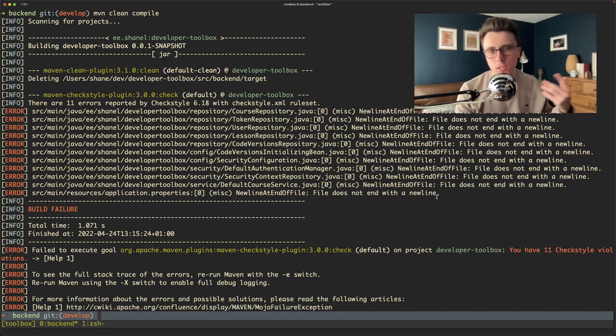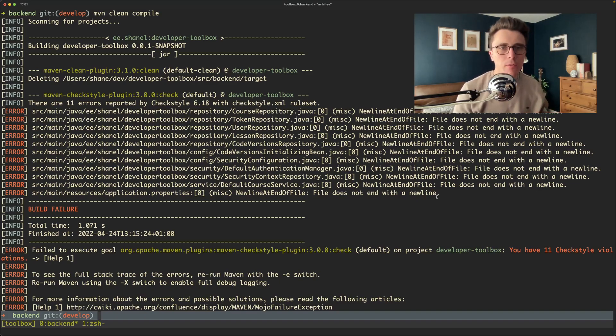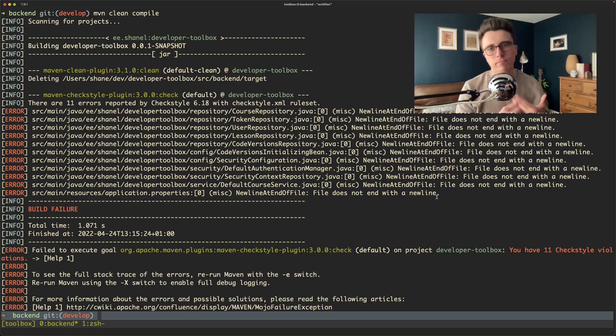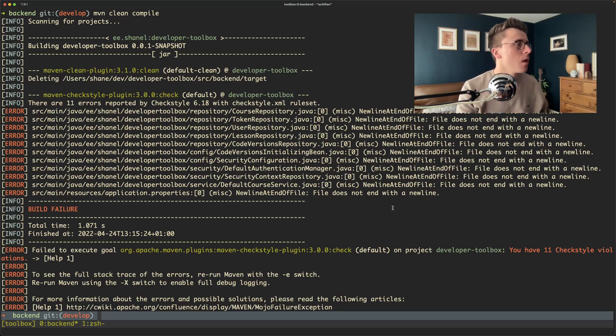If there were different violations and they were mixed in together you could repeat the same process for each one of the violations and you could even do that programmatically.